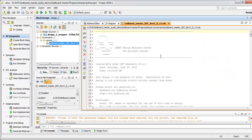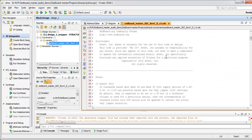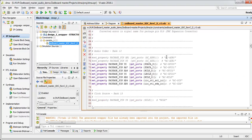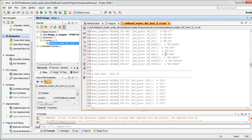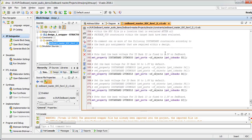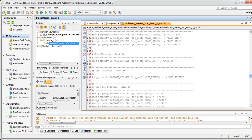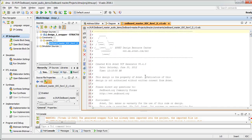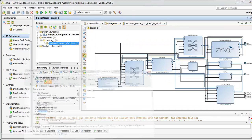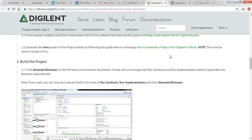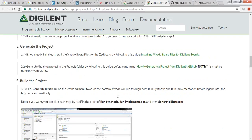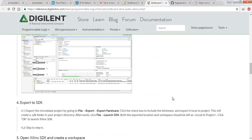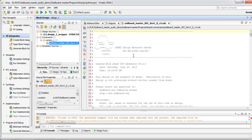Zooming out we can see the block design. There is already a constraint file, so we don't need to update constraints manually, though this constraint may be for an older board so we might need to change some parameters. We have successfully updated our TCL script, run the TCL commands, and the project has been created. Next we need to generate the bitstream, which requires synthesis, implementation, and then bitstream generation, after which we will export to SDK.